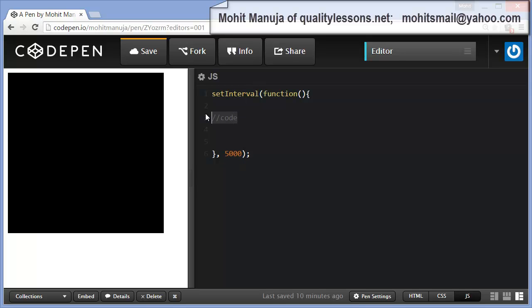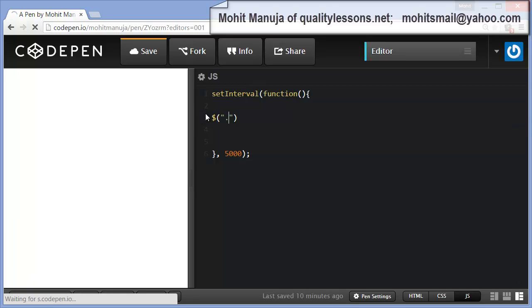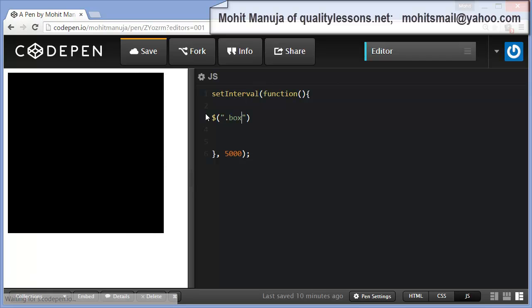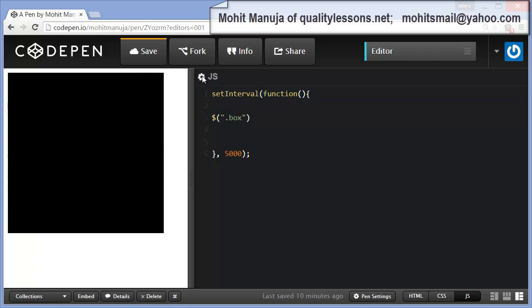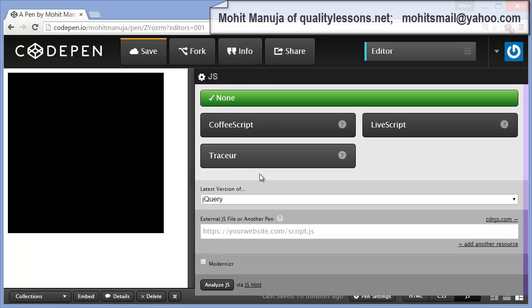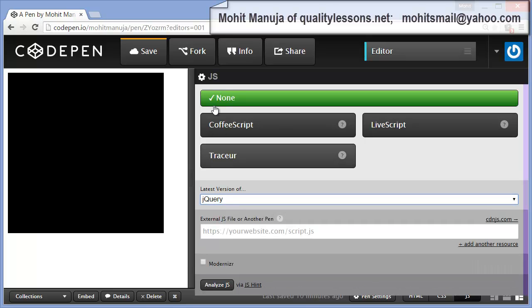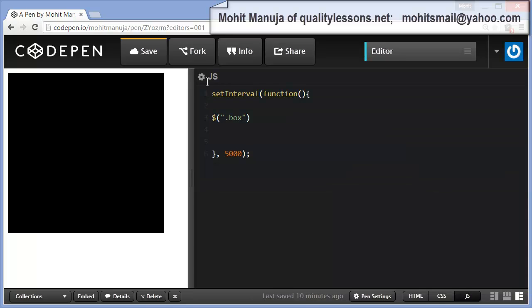Let's target the only div that we have which has a class of box, and this is the way you actually do that. Make sure that the JS panel is actually linked up with the latest version of jQuery, which indeed it is.